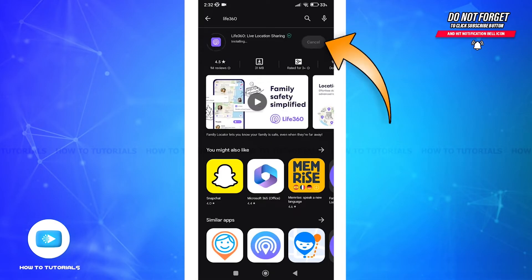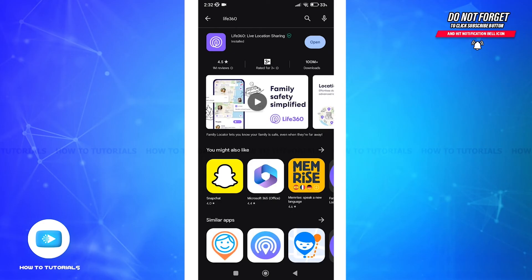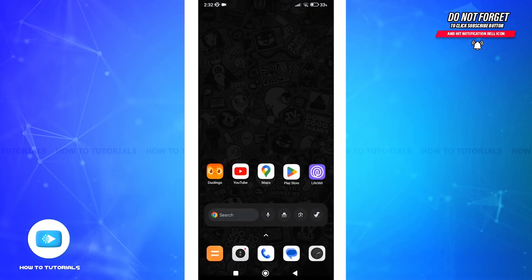In the search results, you might see the official Life360 app. Hit that update button to install the latest updates.